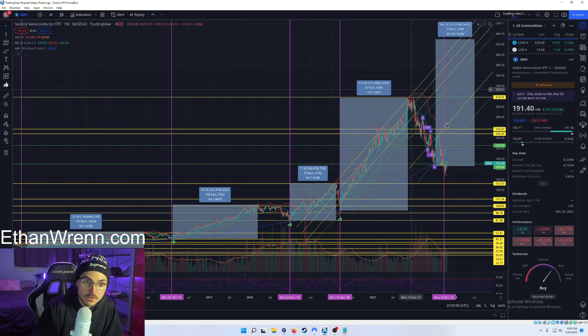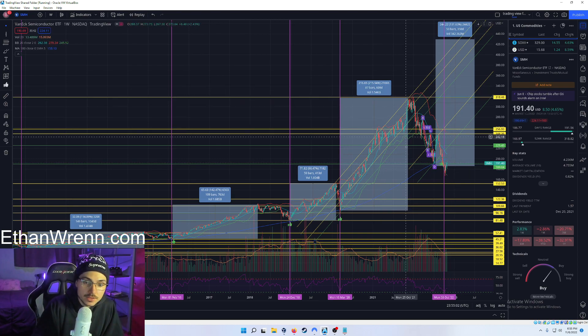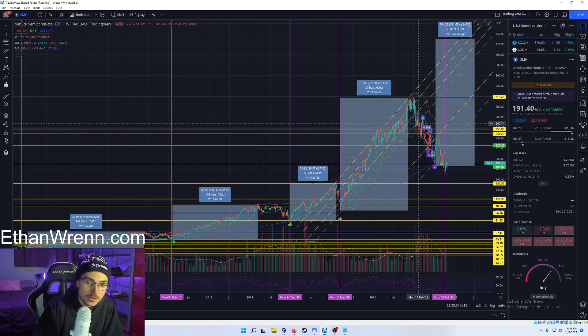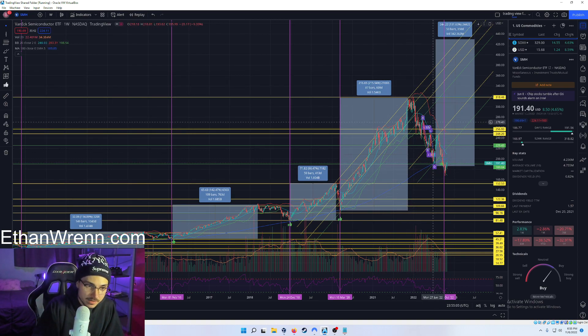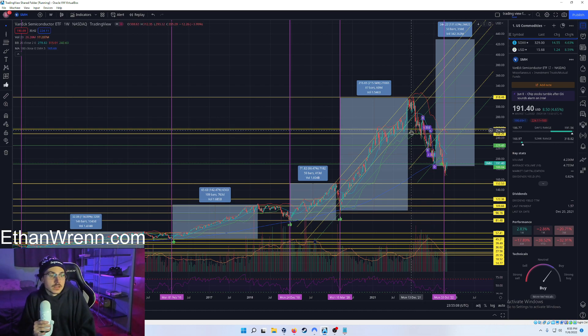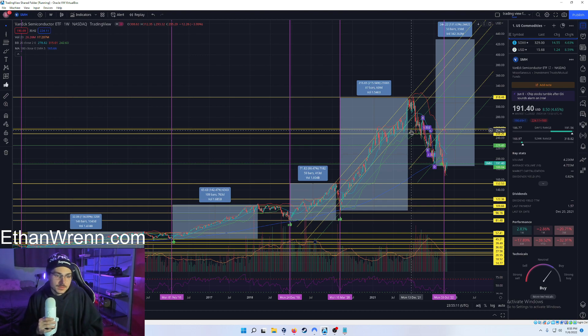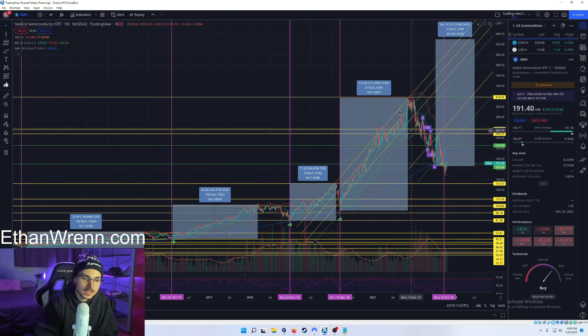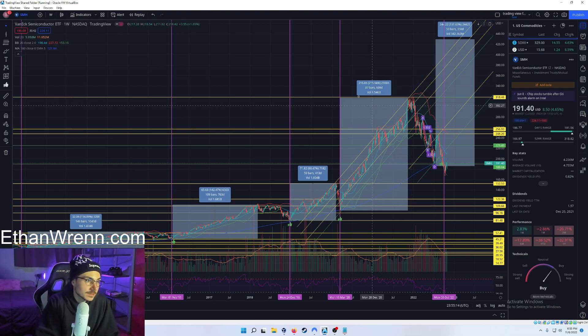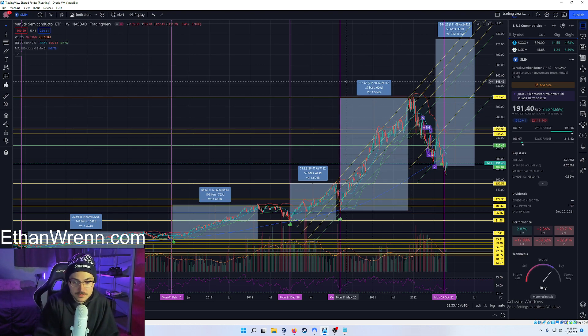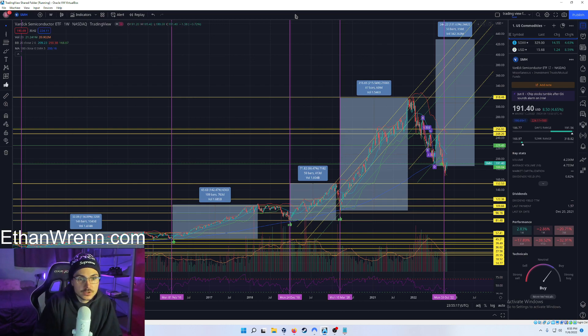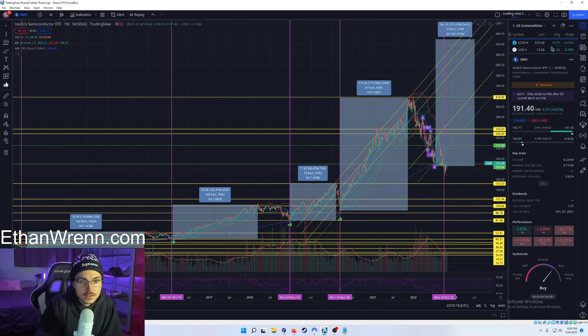So you need to be able to recognize these opportune times to be scaling into some of the most high-quality assets the market has to offer. SMH is a great symbol. There's also adjacent symbols that also represent the semiconductor industry, such as SOXX